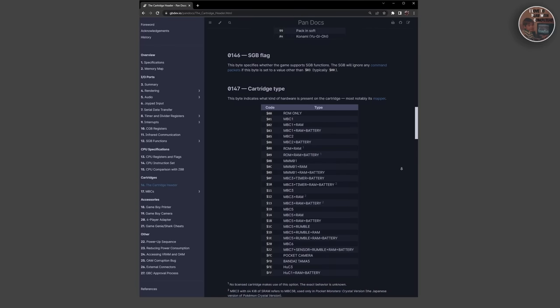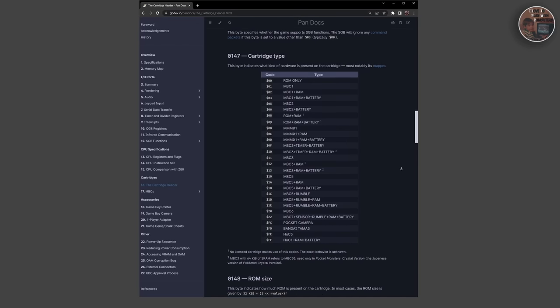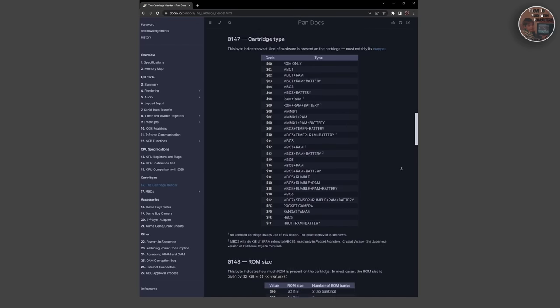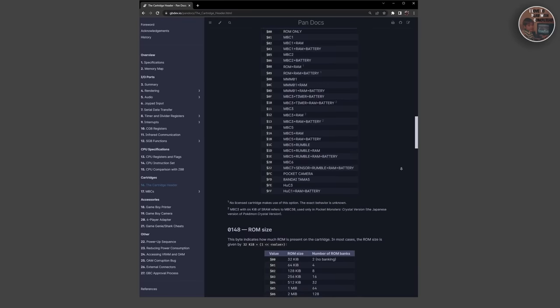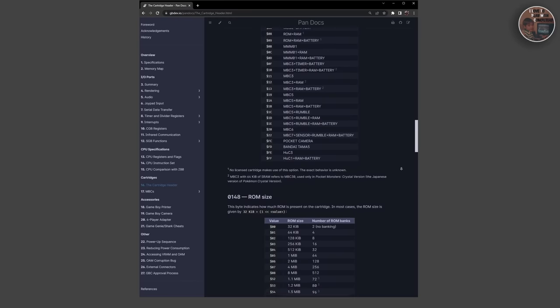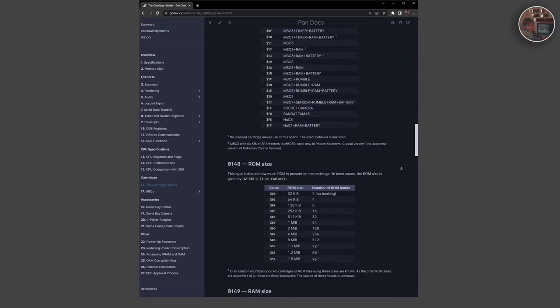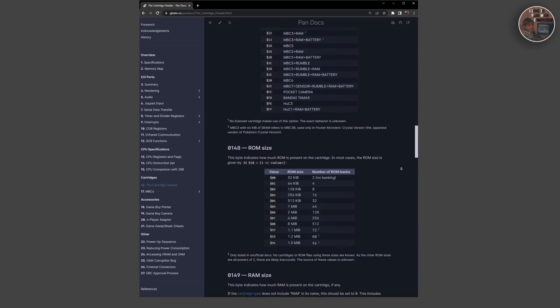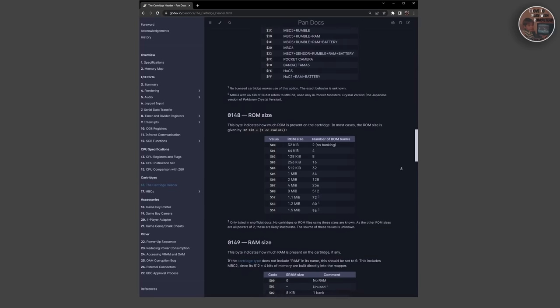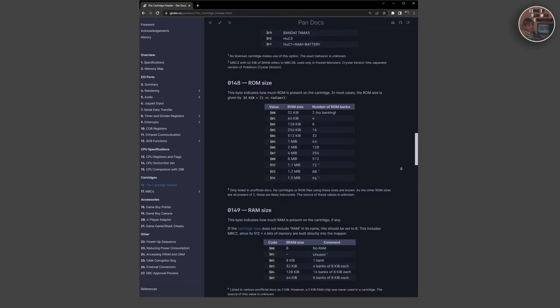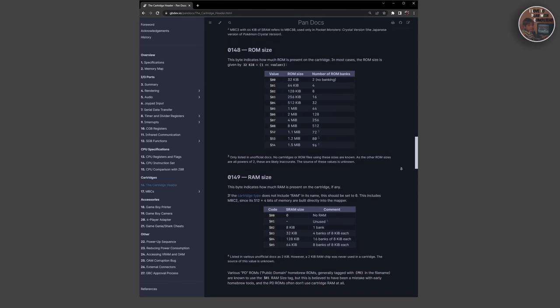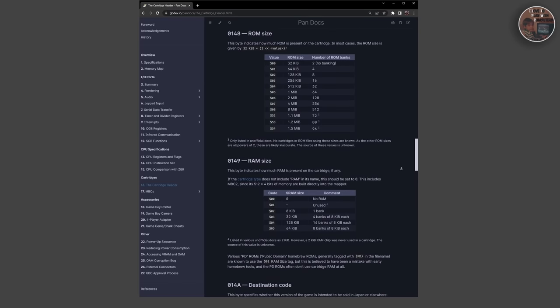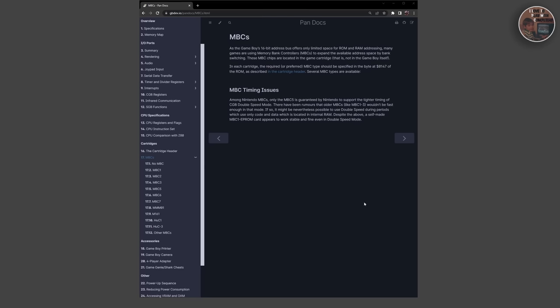One type of cartridge module that became very popular was the Memory Bank Controller or MBC, which allowed cartridges to have additional RAM that could be used for saved games or for other purposes. The MBC modules varied in size and capabilities, with some offering as little as 32 kilobytes of additional RAM, while others offered up to 128 kilobytes.